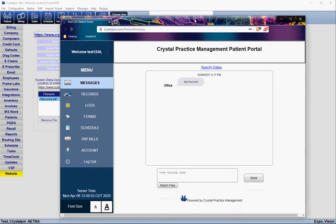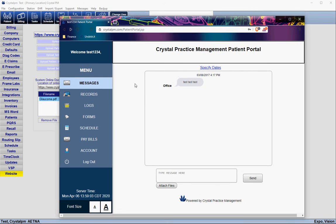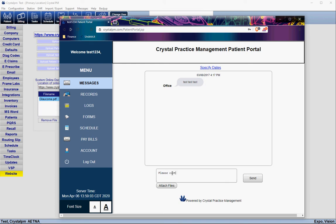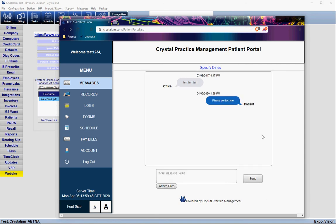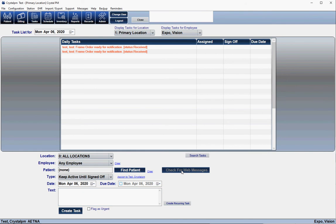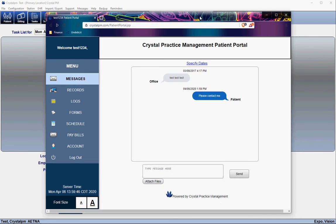This login I'm using has all of the different options available on the portal. As a base, you're going to have Messages, which allows the patient to send you a message. The patient can also attach a file, and when they send you a message it's going to show up in your Tasks window when you check for web messages.